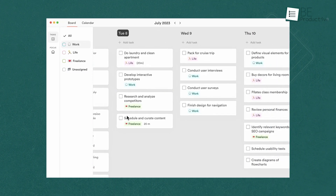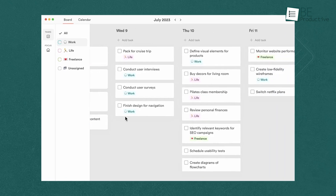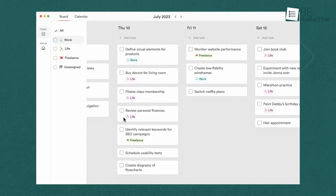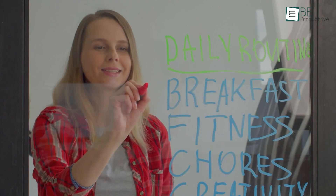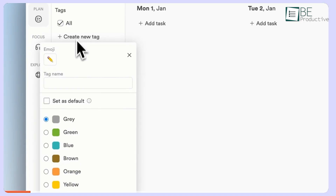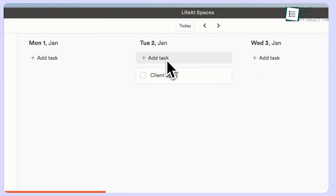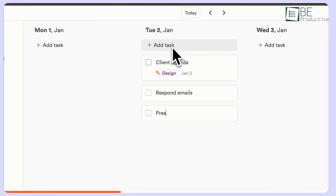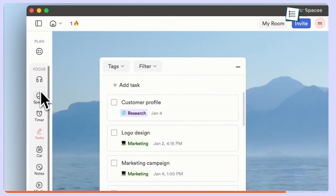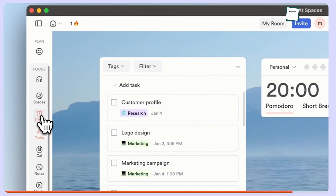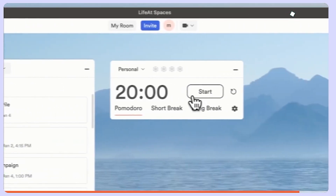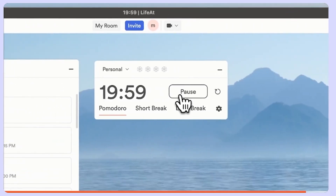It includes simple yet effective to-do lists that helped us manage our daily tasks. The intuitive interface made it easy to add, edit, and complete tasks.